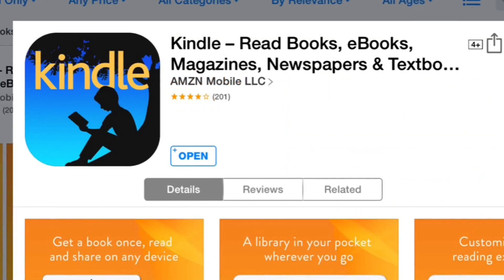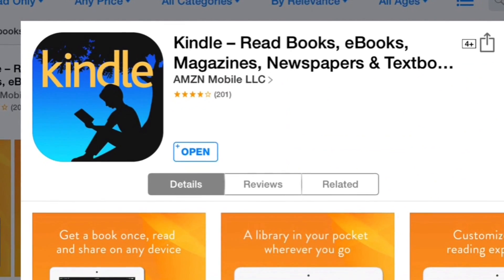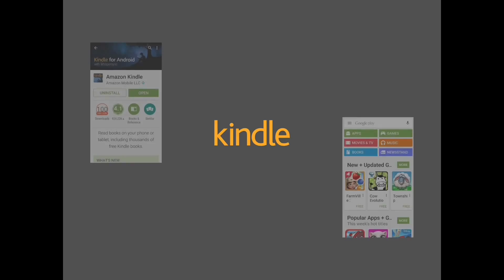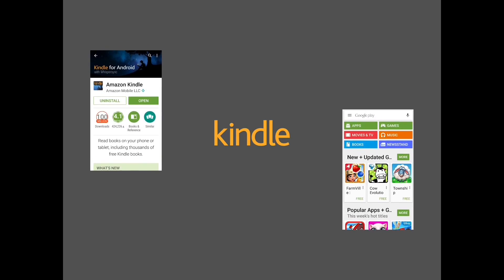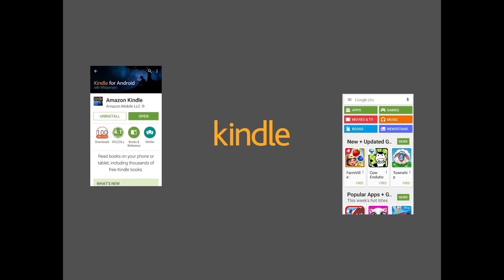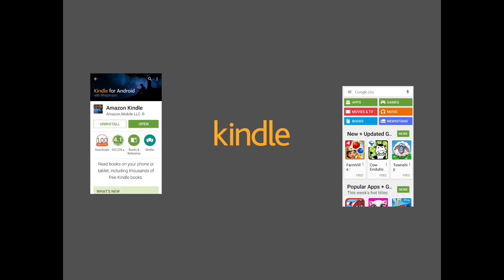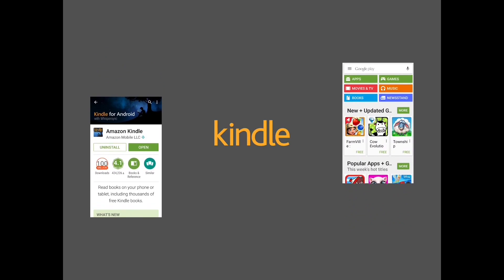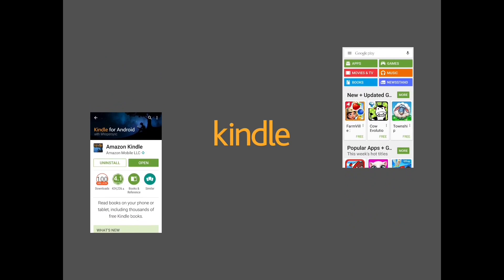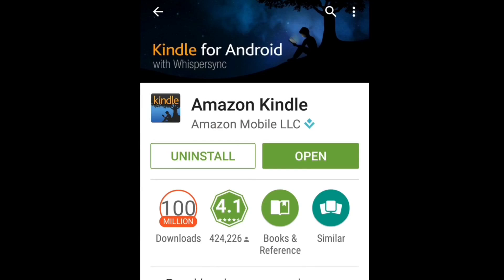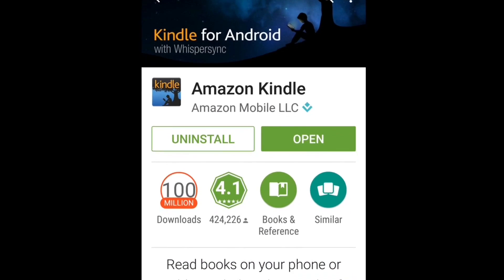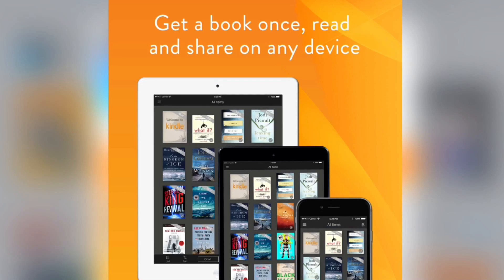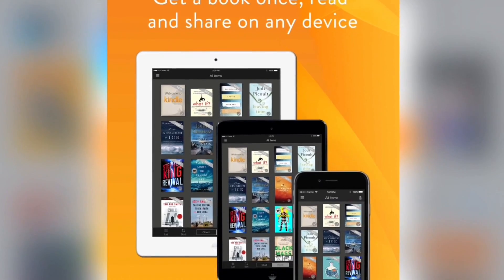To download the app, you would go to the iPad App Store or the iPhone App Store and download the Kindle app, or you can go to the Google Play Store and download the Android version of the Kindle app — that's for tablet or for the phone. Once you download the app, you're good to go and can start downloading all the books you'd like on any of your devices.